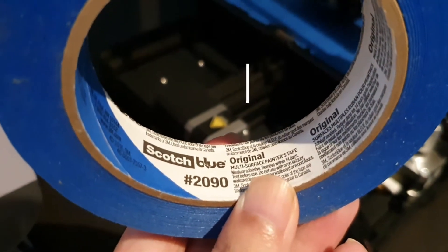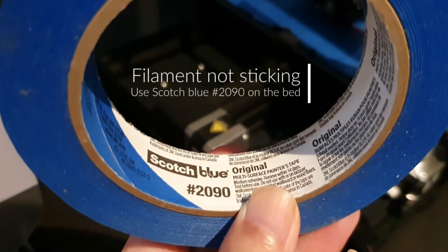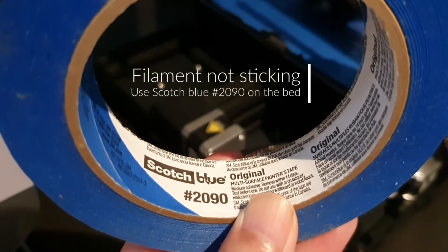Scotch blue 2090. See that? See those dots?